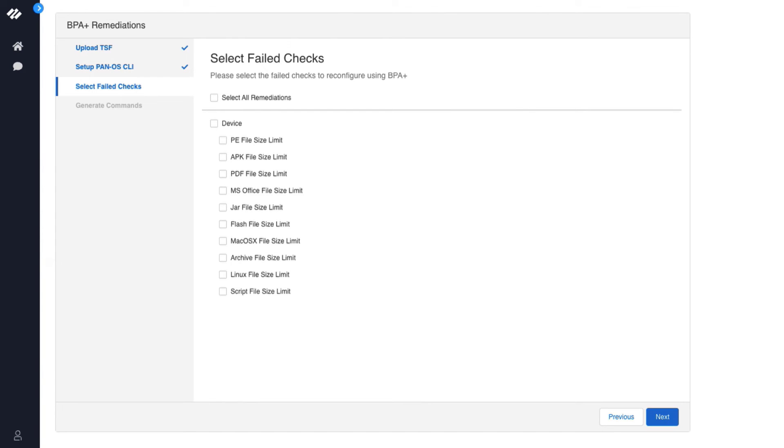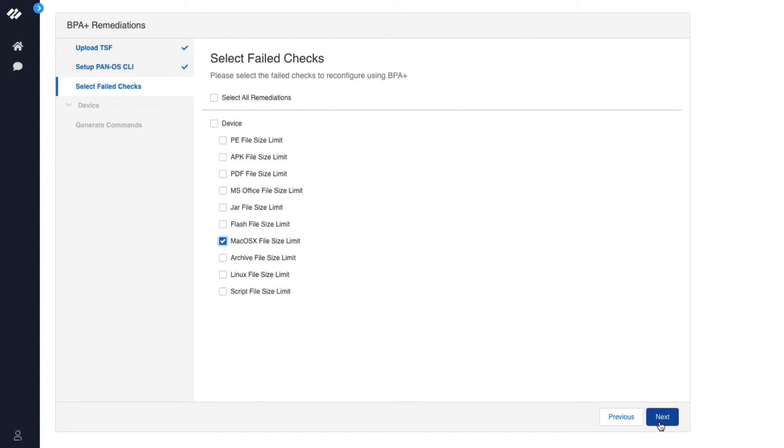The list here shows the failed BPA checks. For the purpose of this demo, we will remediate the Mac OS X file size limit best practice check. Click Next.